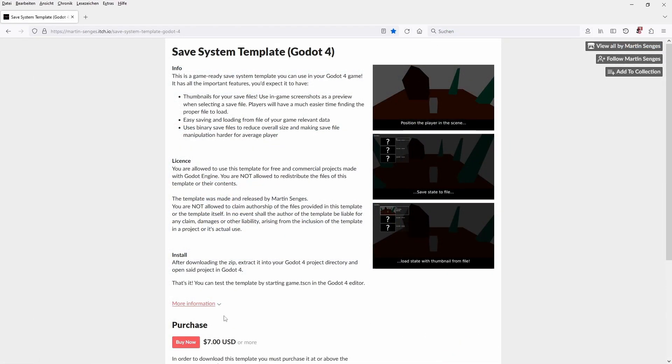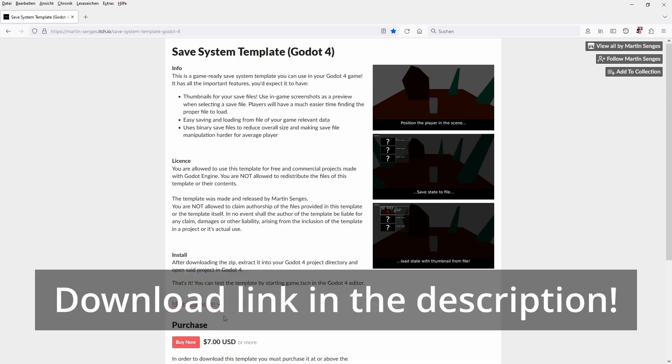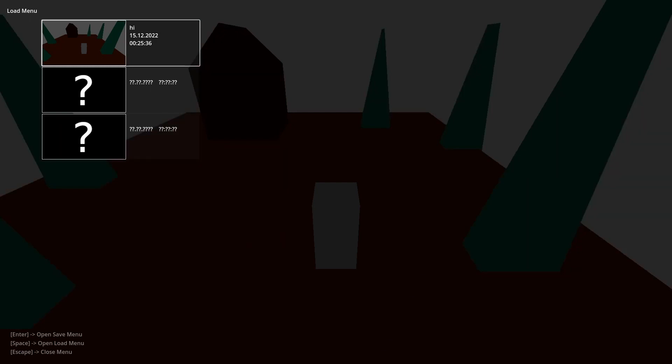The biggest advantage is the thumbnail, so it links a screenshot of your progress to the save file so you can easily see where you left off and which save file you want to load. Please make sure that you visit Martin's channel. He has so much great Godot content you don't want to miss.